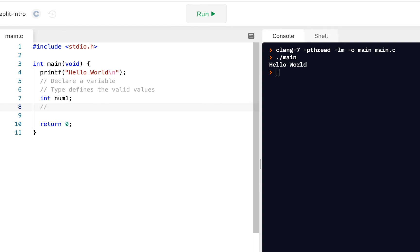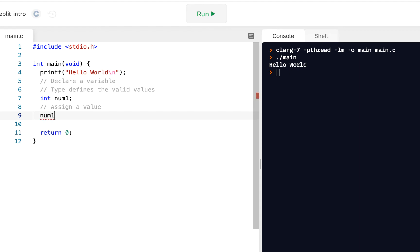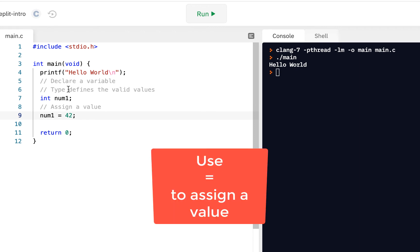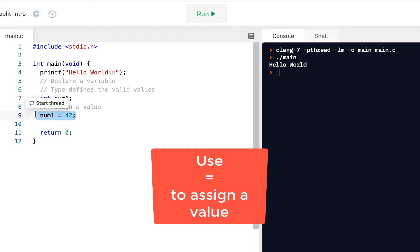After you declare it, later on, you can assign a value. In other words, we can say num1 equals 42, semicolon. So two steps here. Declare it and assign it.